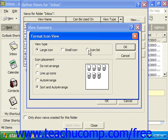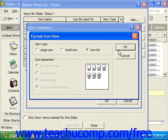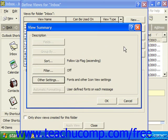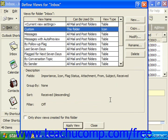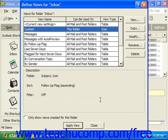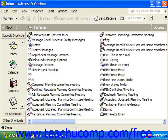So, let's do that. Click OK when you're done creating your view and you can hit Apply View to see your new view.